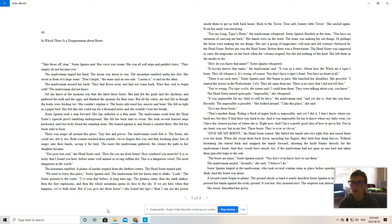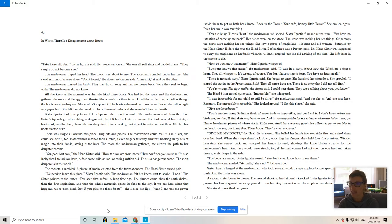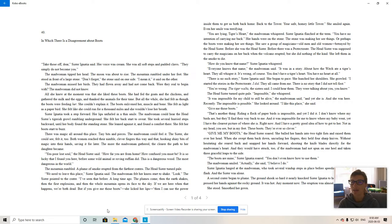How do you know that name? Sister Ignatius whispered. Everyone knows that name, the madwoman said. It was in a story about how the witch ate a tiger's heart. They all whisper it. It's wrong, of course. You don't have a tiger's heart. You have no heart at all.